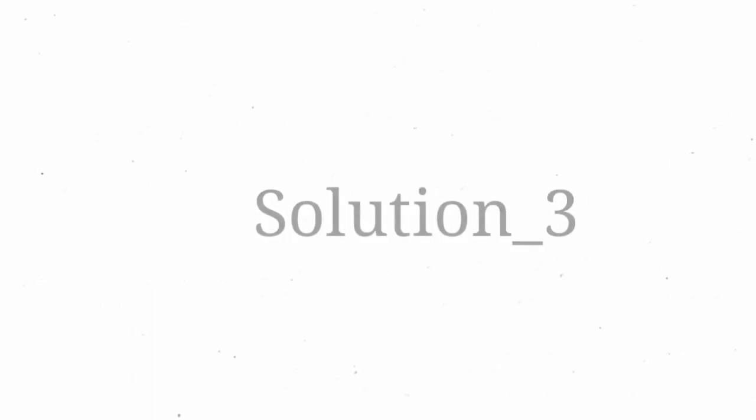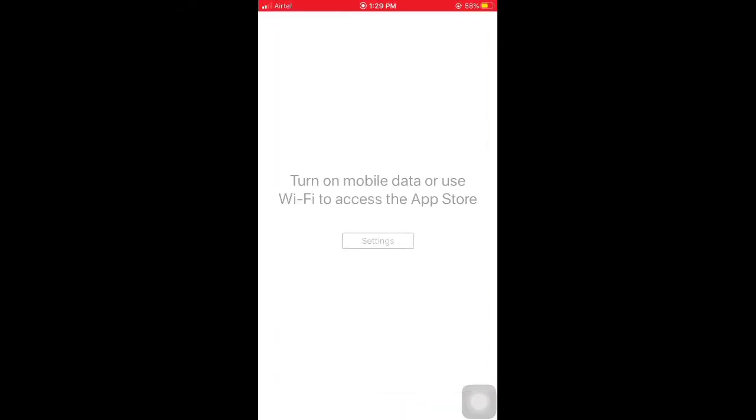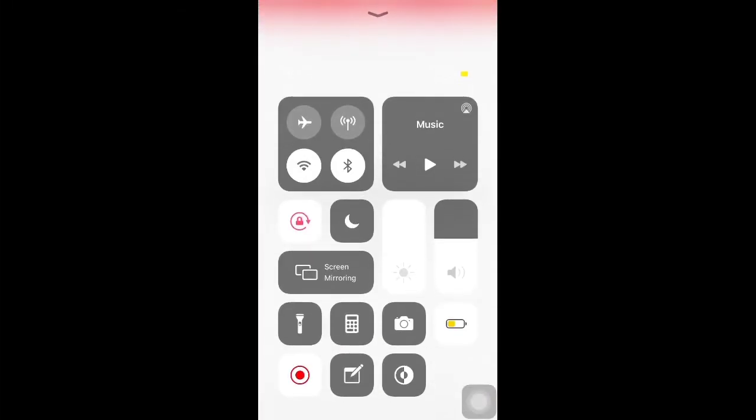The last solution: how to delete apps from App Store in your iPhone and iPad. Please follow the steps. First of all, connect Wi-Fi to your iPhone and iPad.